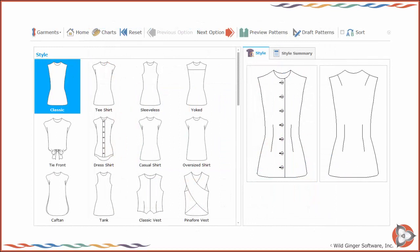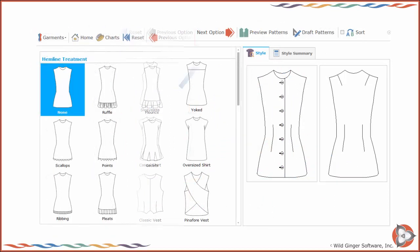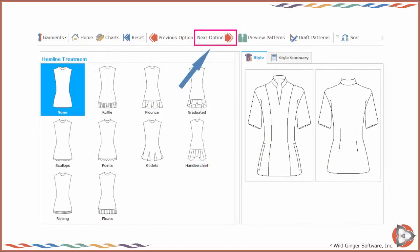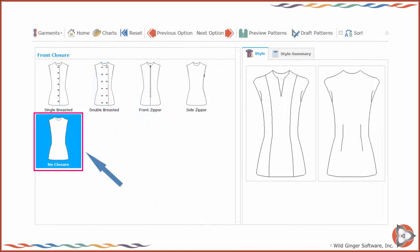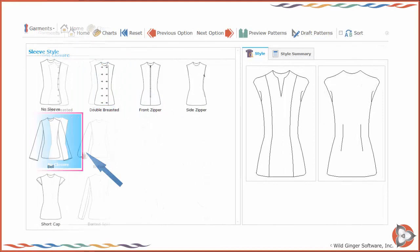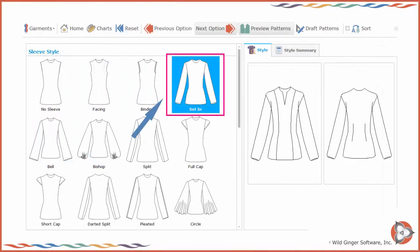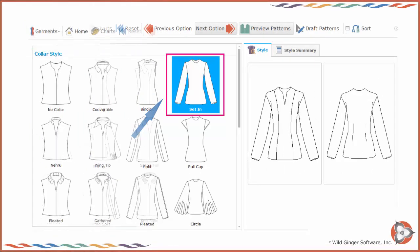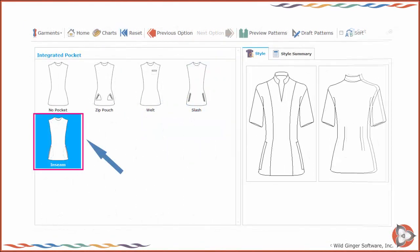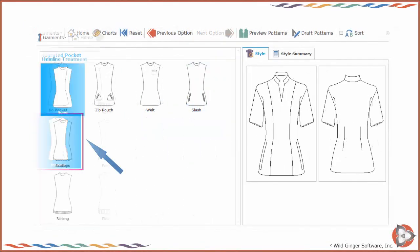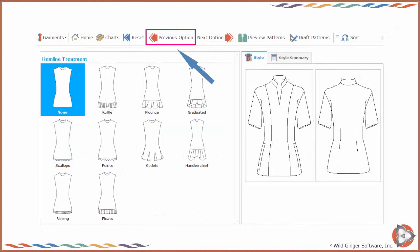Create your style by selecting the image for the desired option. Press Next option to move to the next style option. The program will proceed through all of the available style choices for darts, sleeves, cuffs, collars, style length, details, and pockets. Press Previous option to go back one screen at a time.